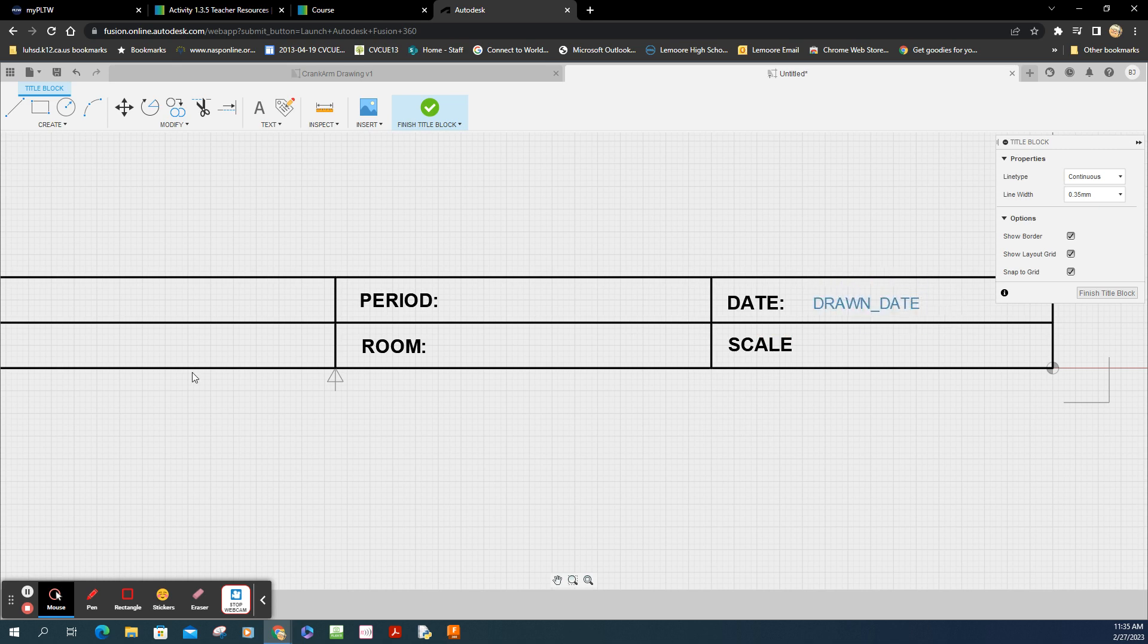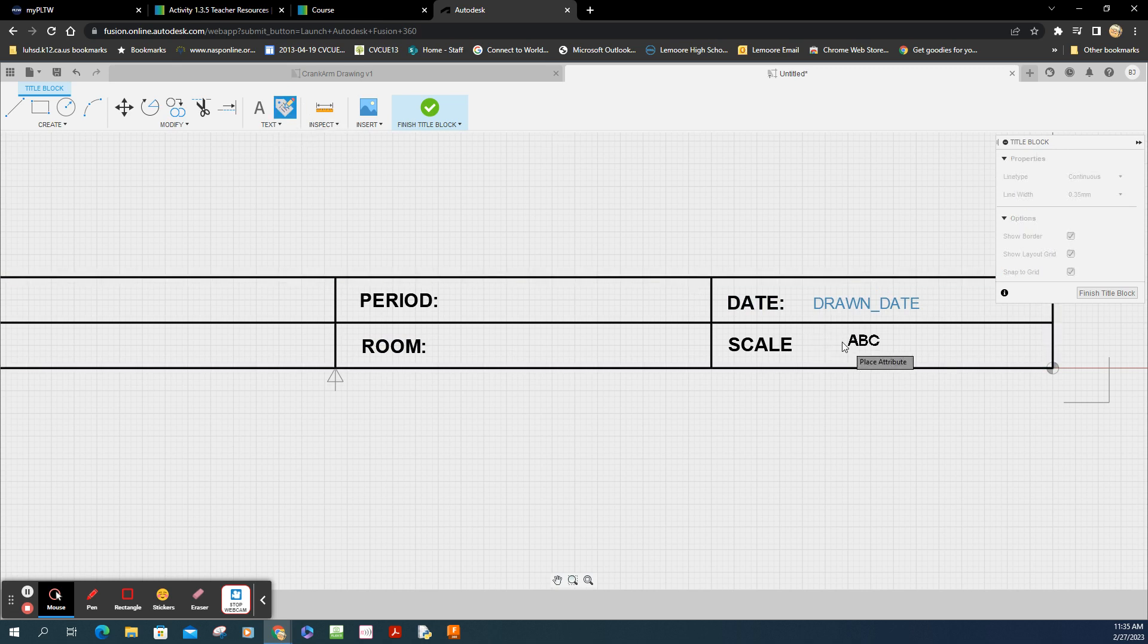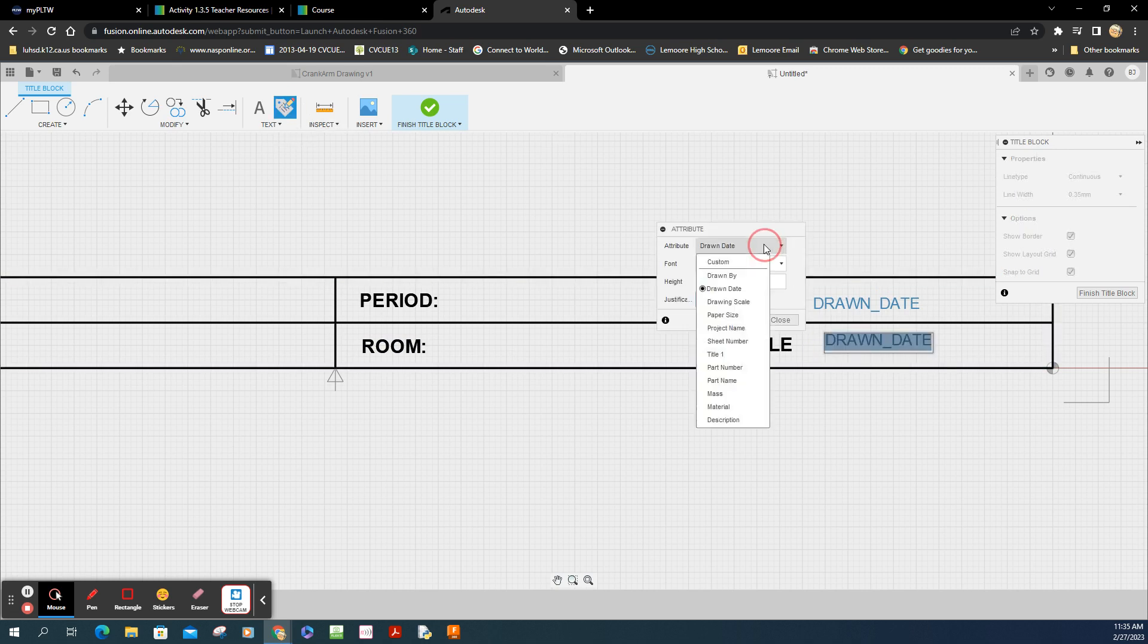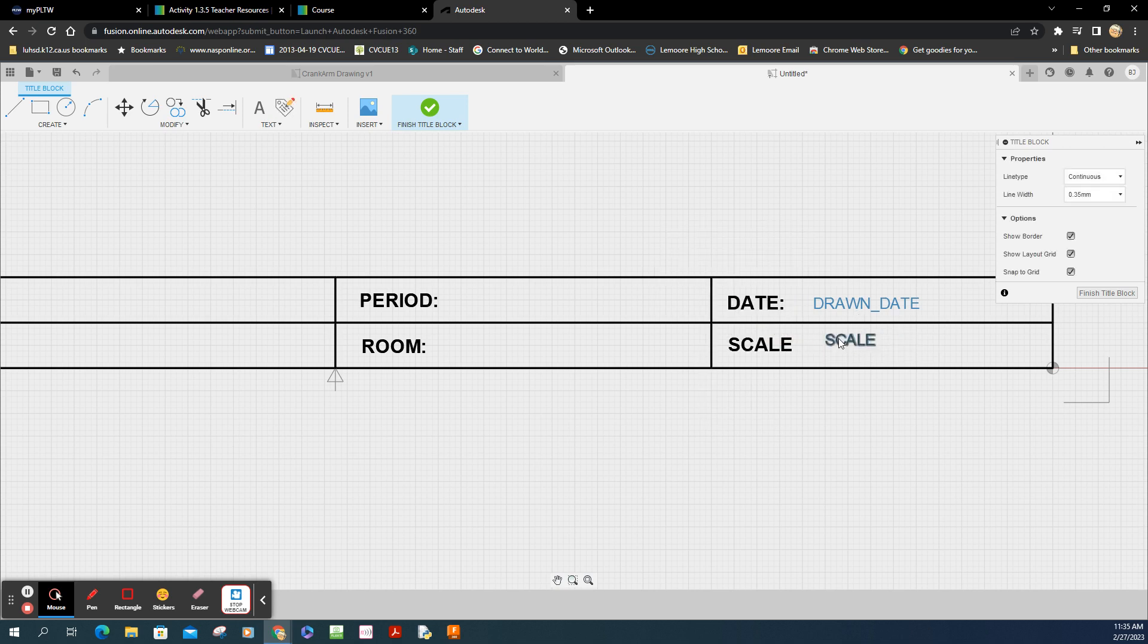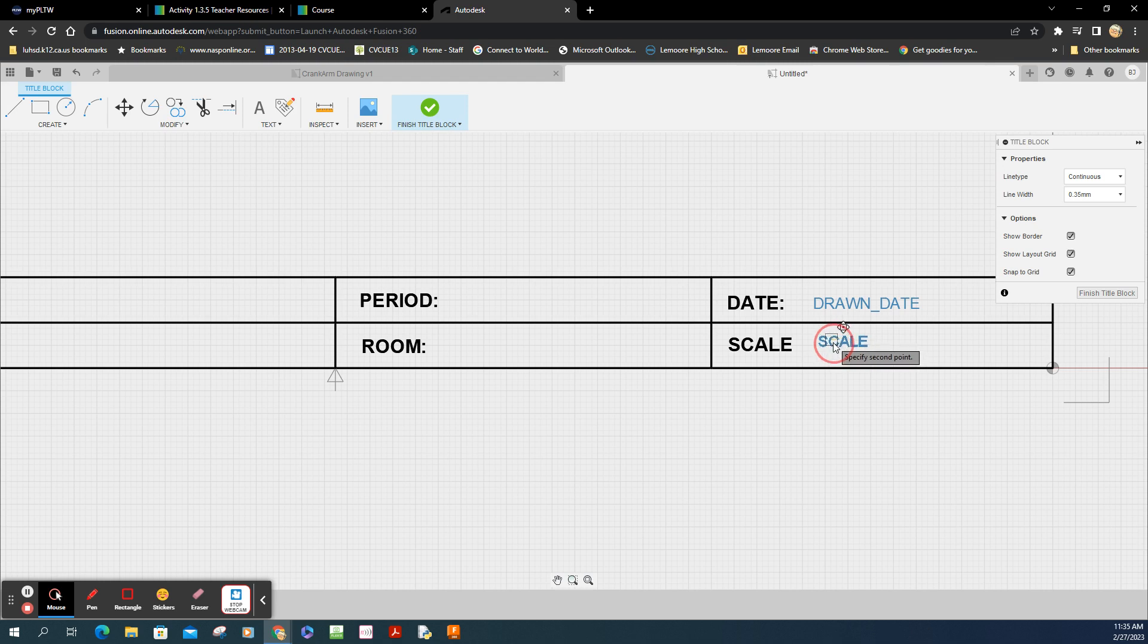Looks good. And then I'm going to add another attribute. For scale. And let's change the attribute here. Scale. Where's that at? There it is. Scale. And close that out. Move that down. So I got my info.